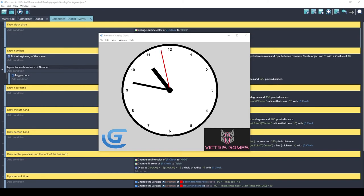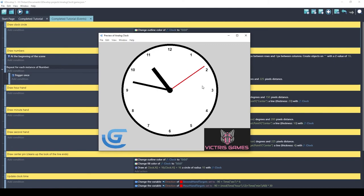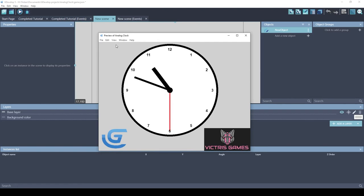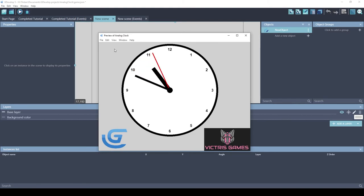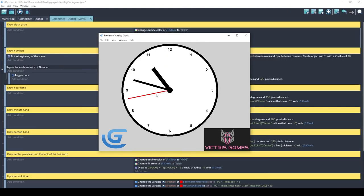Hey guys, this is Tristan with Victorious Games. I've been having a lot of fun with shape painter objects and I wondered if it was possible to create a complete functional analog clock using shape painter objects. Turns out it is possible and it's not that hard. I also want to give a shout out to the GDevelop Discord server — I was recently promoted to community contributor and got recognition for the work I've done. Let's show you how this is done.